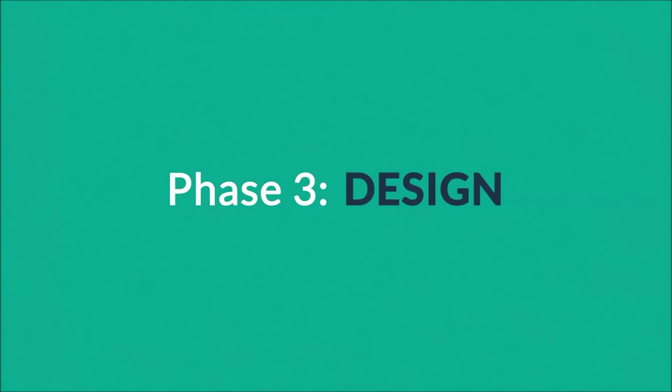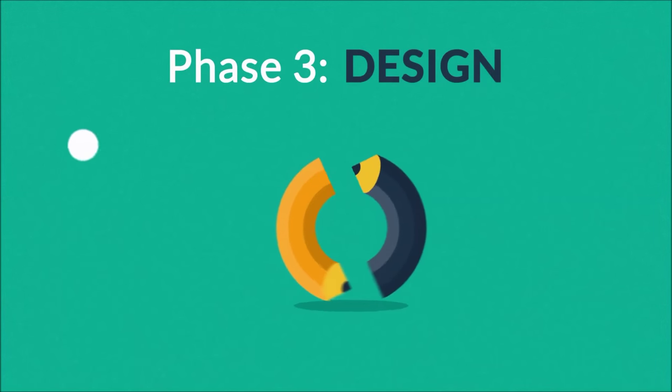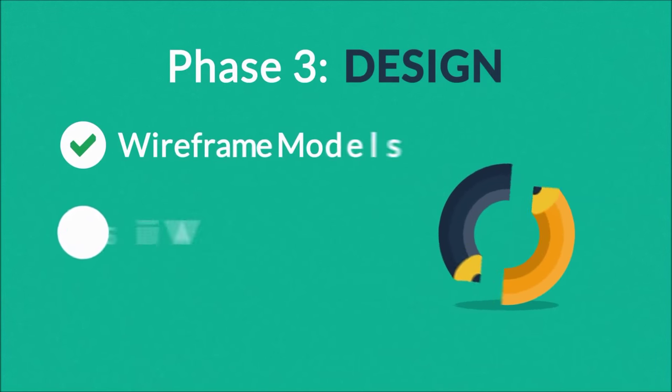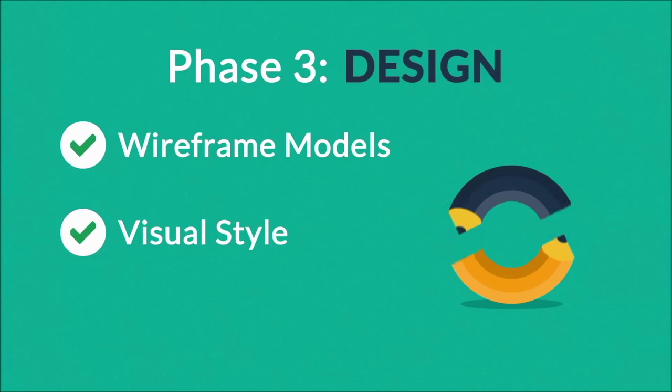Phase three: Design. In this stage, we focus not only on wireframe models and visual style, but also on the usability of the user interface for the best possible user experience.